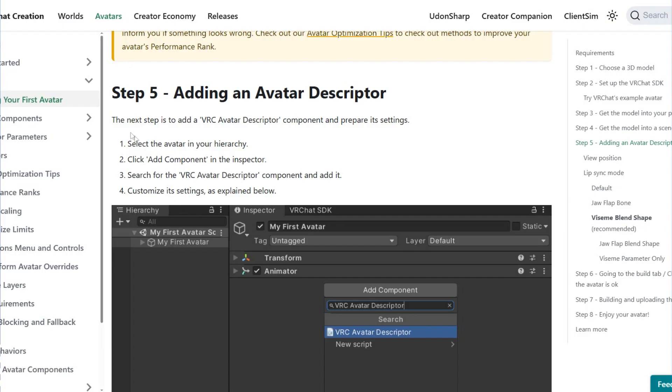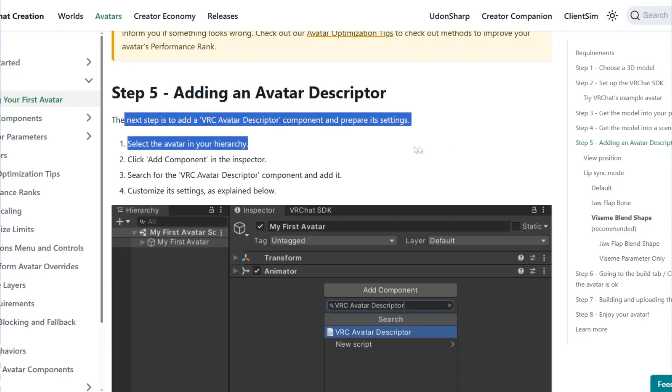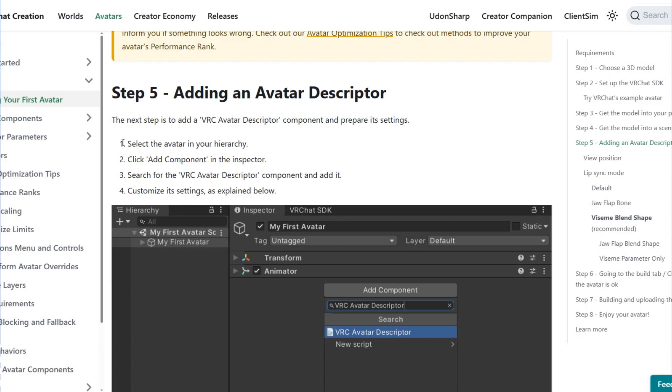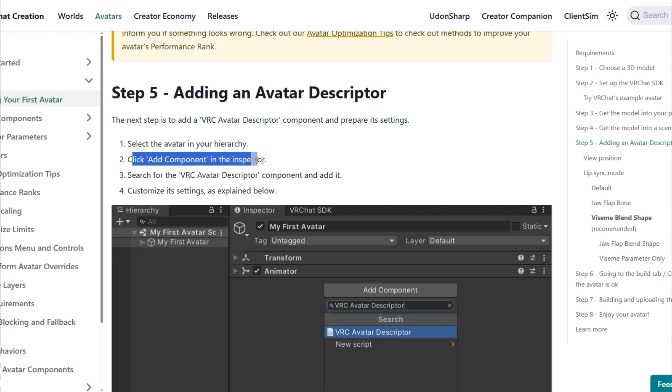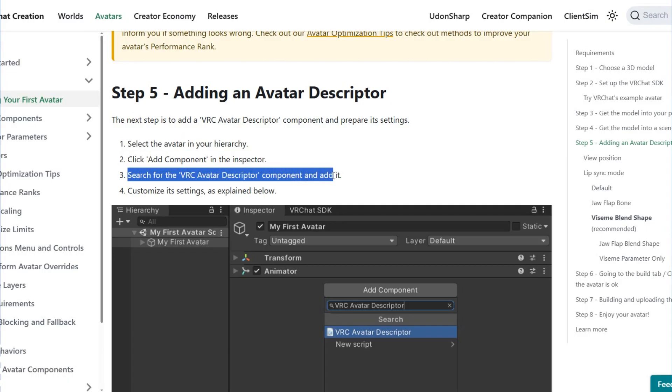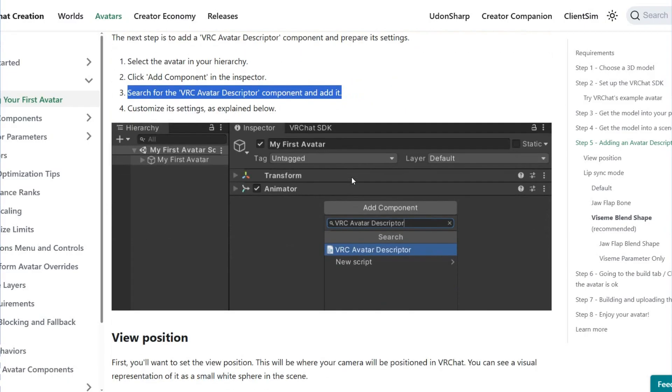Then you have to add an avatar descriptor. Step 5 is adding the component and settings. Select the avatar in your hierarchy, click Add Component, and search for the VRC Avatar Descriptor component to add it. Customize its settings as explained below.